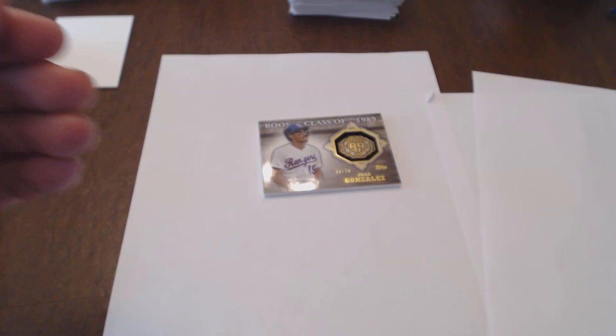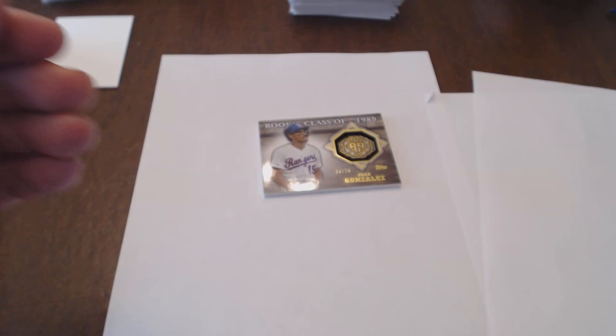We've got the Starling Marte Auto. Pretty nice auto here. Card's not in the greatest condition, but it's okay. Back's pretty clean. Front's got a couple dings. We've got the Future Stars Evan Longoria thick card. And we've got the rookie class of 1989, number 24 to 25, Juan Gonzalez, the Texas Rangers. This is a nice card.